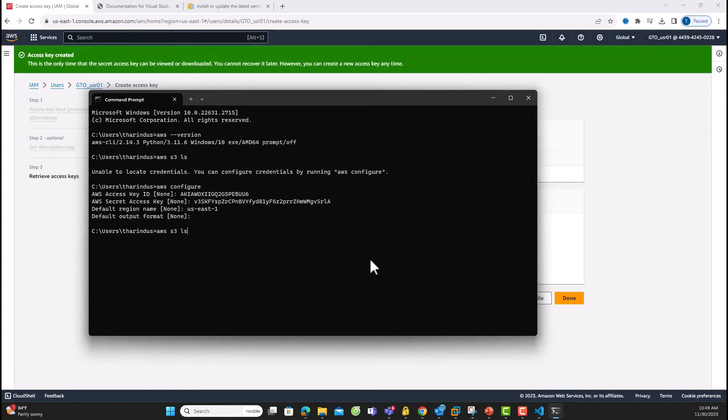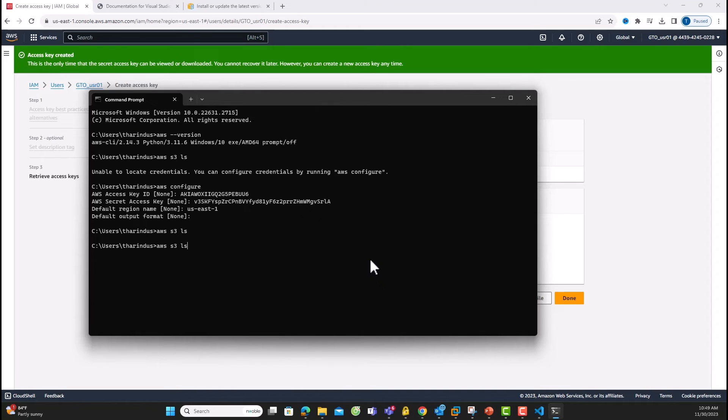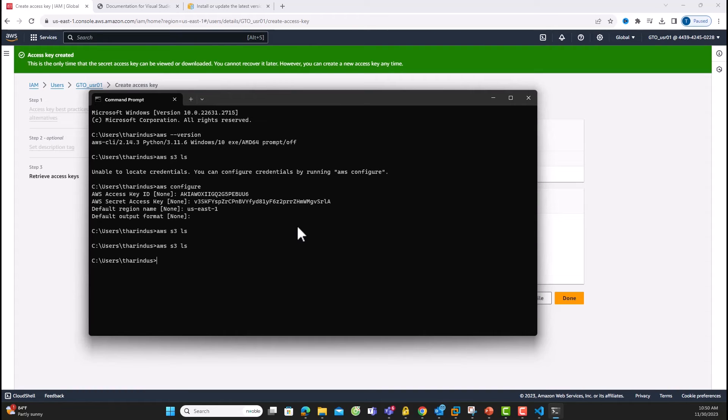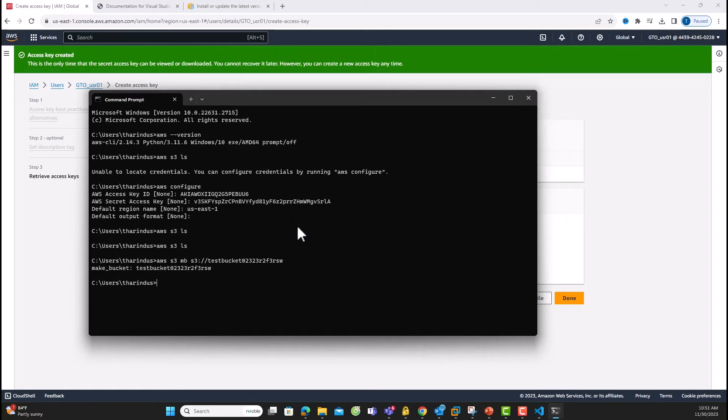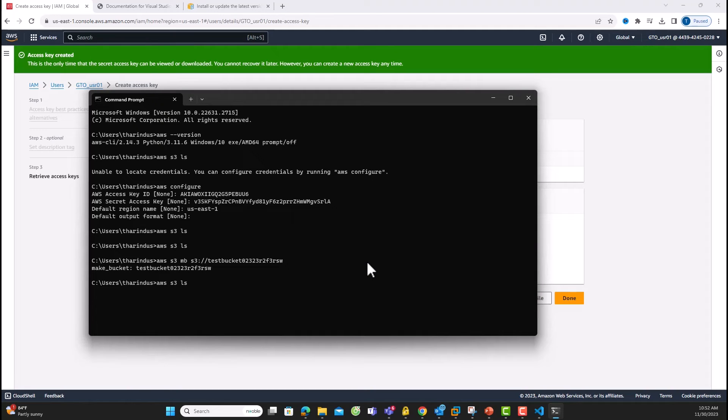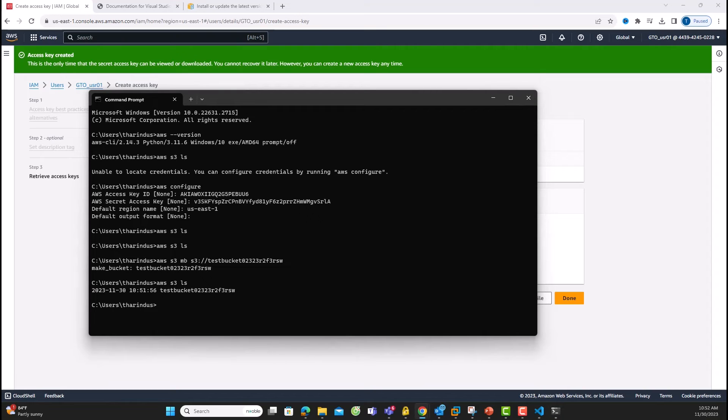Try running AWS S3 LS to list your S3 buckets. If you don't have any, no output will be displayed. Now you can create an S3 bucket using this command. Now you can list S3 buckets. While this method works, it's not the most secure.